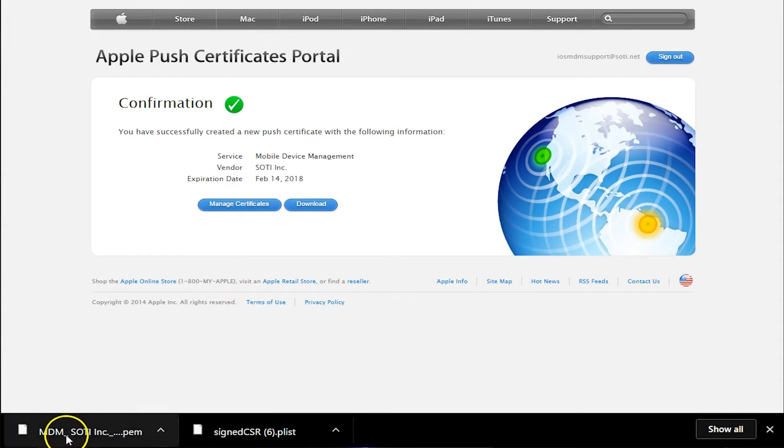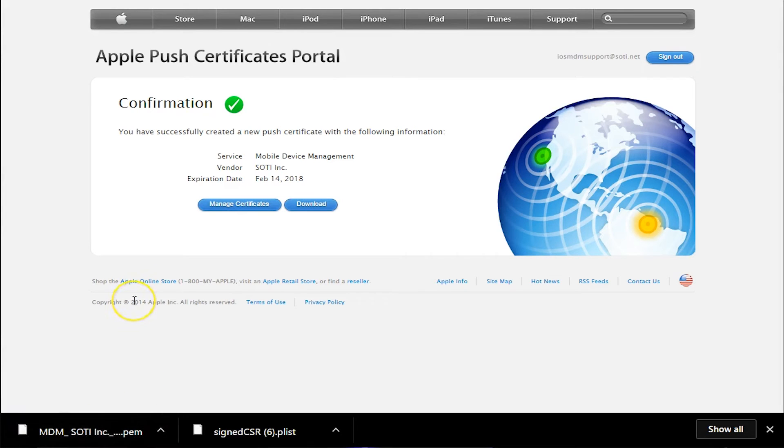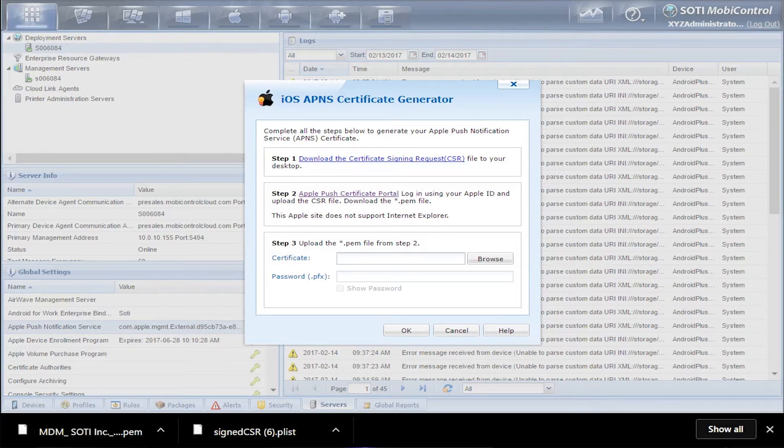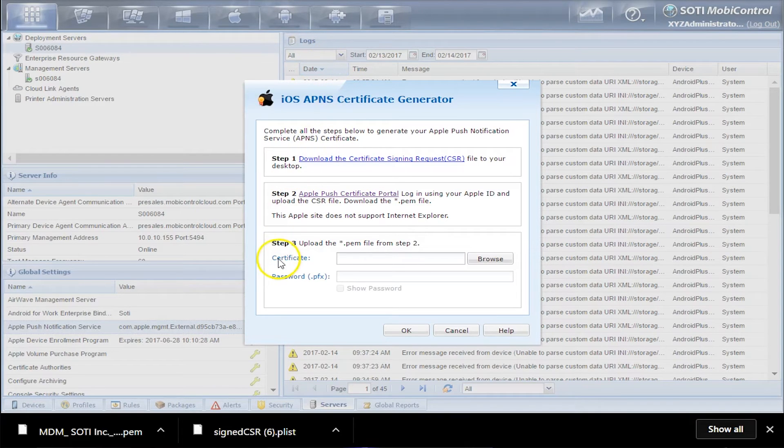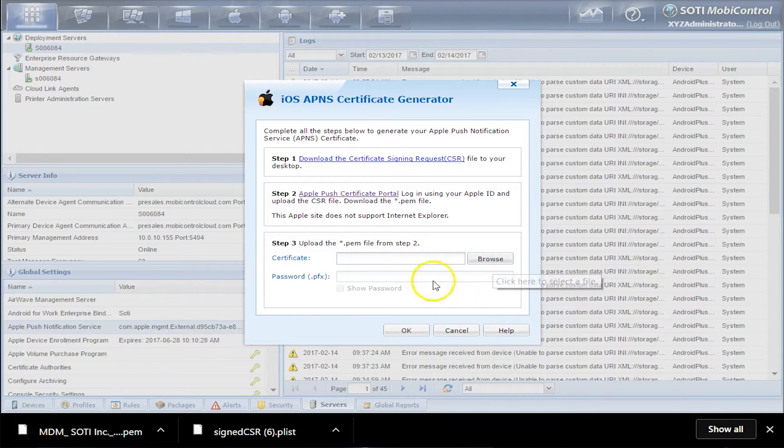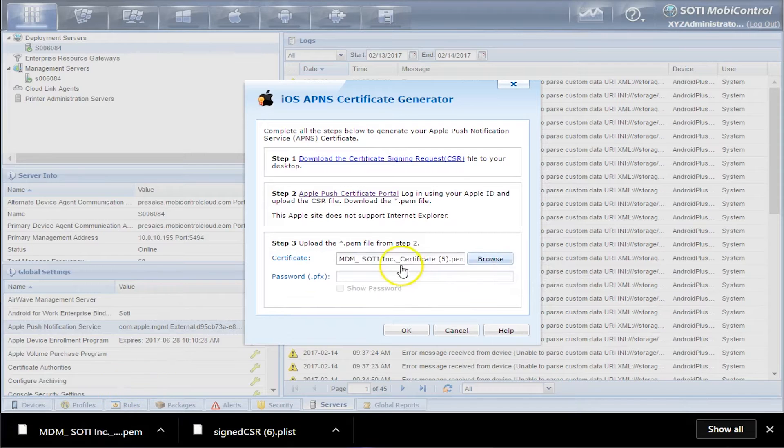So now we need to go to MobiControl. So now we are in Step 3 to upload the .pem file. As I said before, this should be in your Downloads folder. So just browse to it. And once you've uploaded it, click OK.